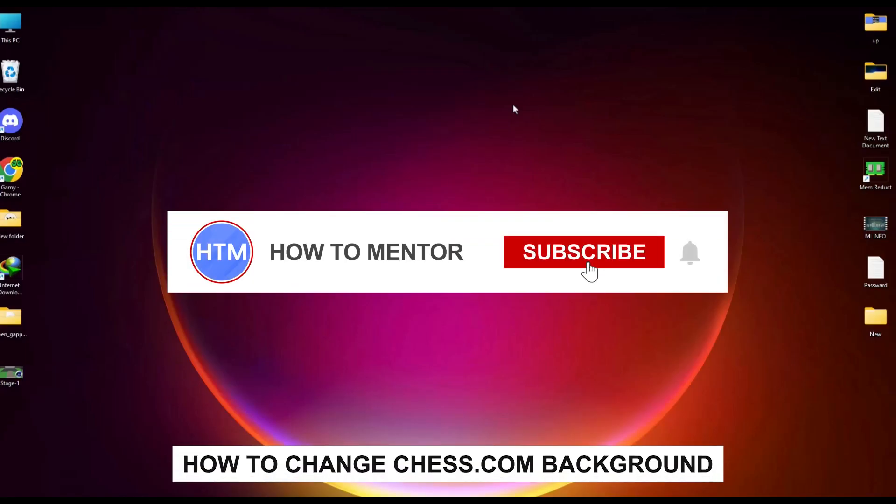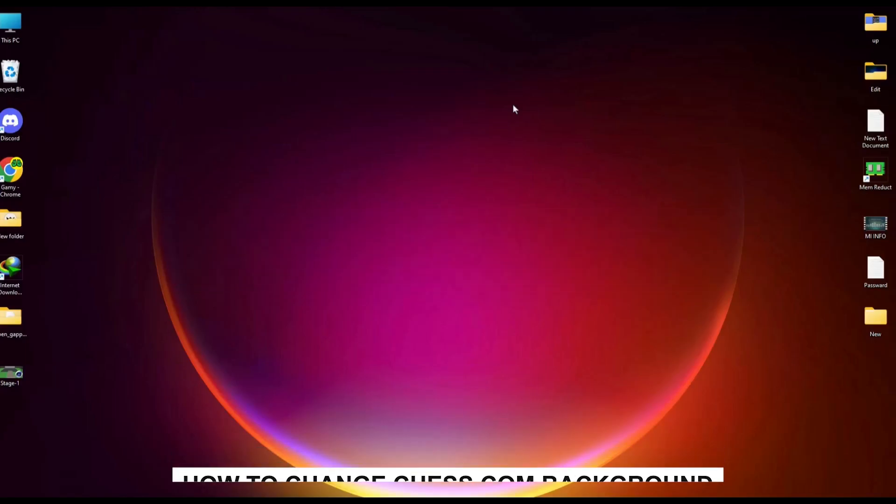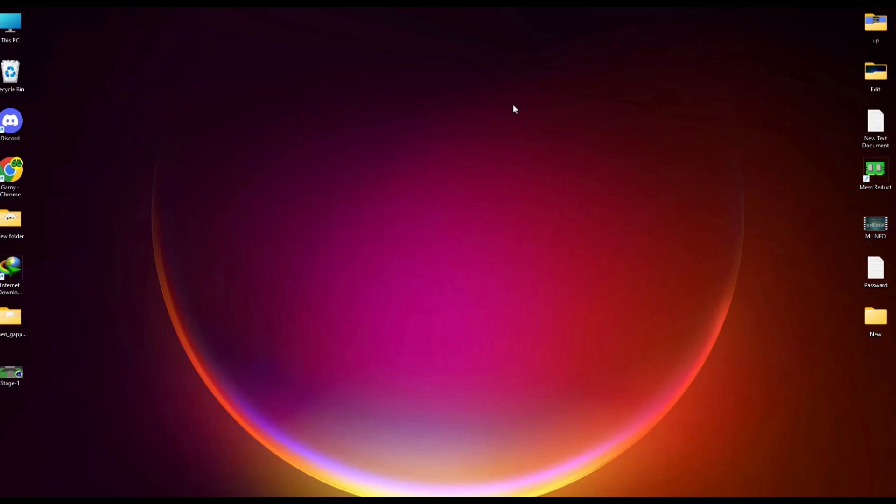Hello guys, if you're looking to change the Chess.com background, you've come to the right place because today in this video I'm going to show you exactly how you can do that.